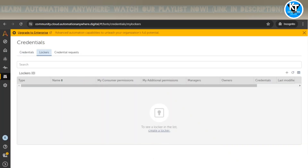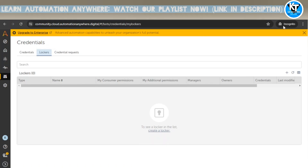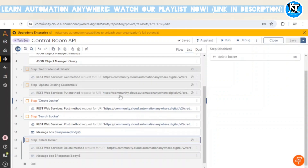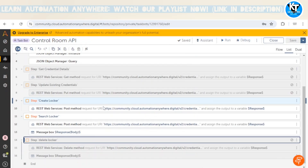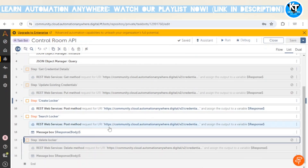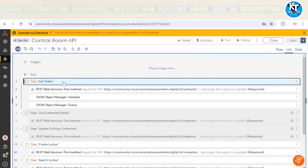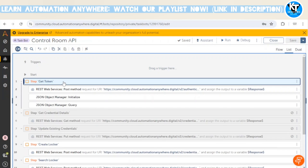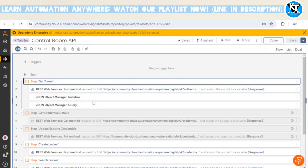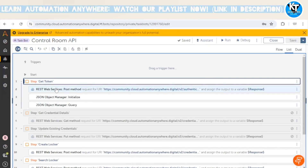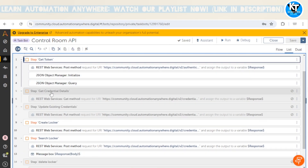Just like in the previous video, we are using the control room of another user. I have logged into that user account in an Incognito tab, and in this tab I have my own account open. First of all, we need to call the authorization API to get the token, and we are performing the same steps in this task bot as well.